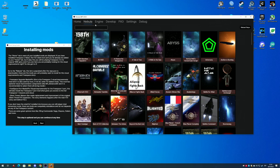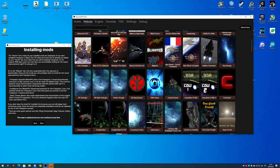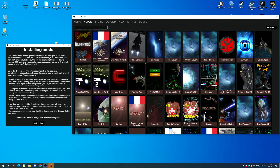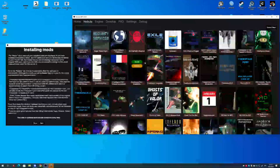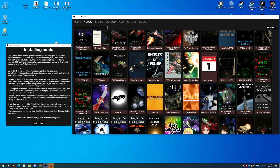After installing the Freespace 2 retail, the full list of mods is now available, and NososNet gives you a list of recommended mods to start playing Freespace 2 or Freespace 1 with the new graphics.